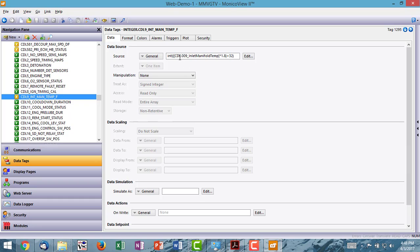So we have to take that value and convert it from Celsius over to Fahrenheit. And the way you do that is you take the Celsius value, multiply that times 1.8, and then you add 32.